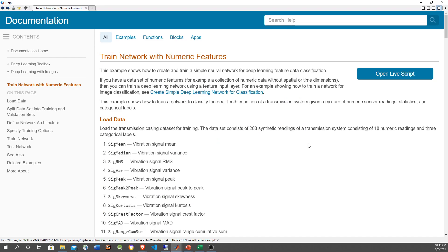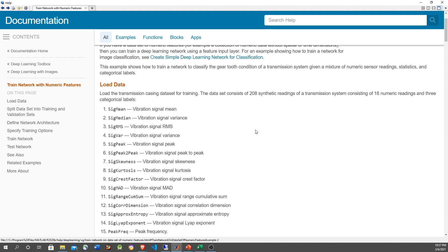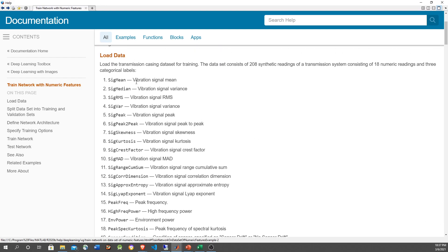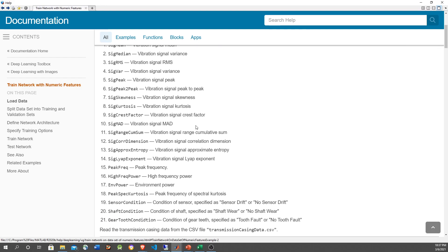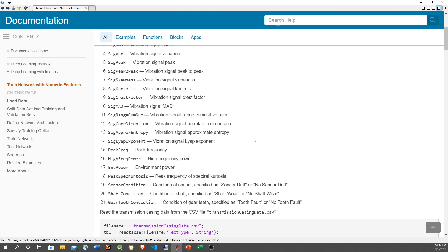This video is based on an article from the MATLAB documentation, which is included in the references. Most of the signals are related to vibration, which is a very important factor for a part to be damaged. Also included are the condition of the sensor and the shaft. Finally, the last column provides the supervised learning label and indicates if the tooth within the gear of the transmission is at fault or not.